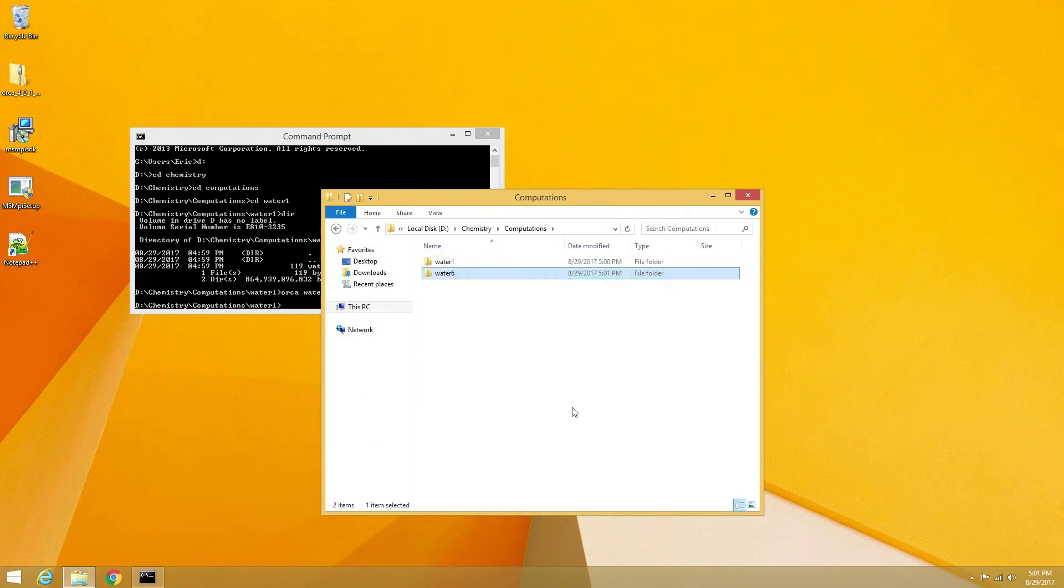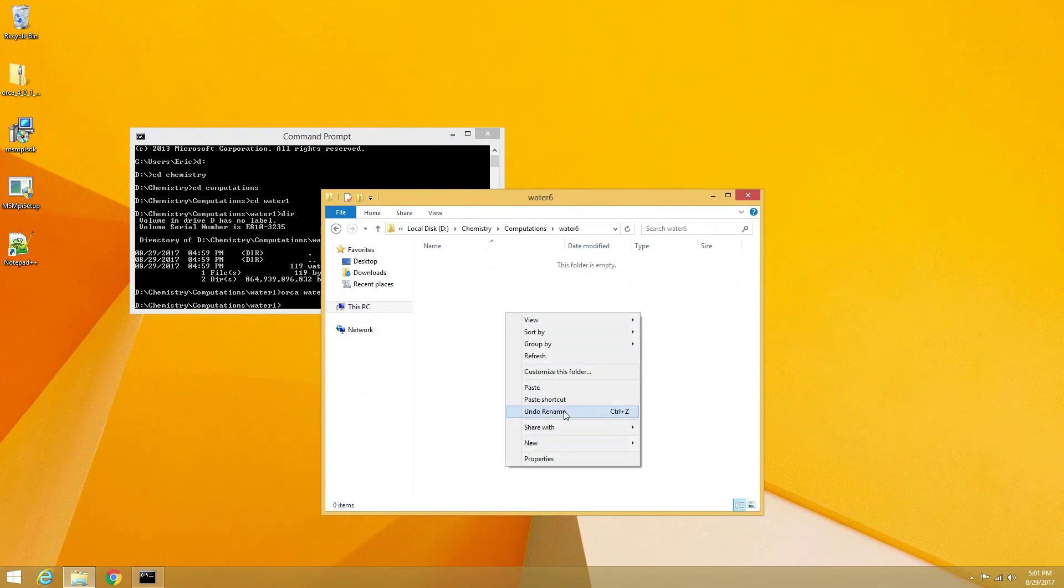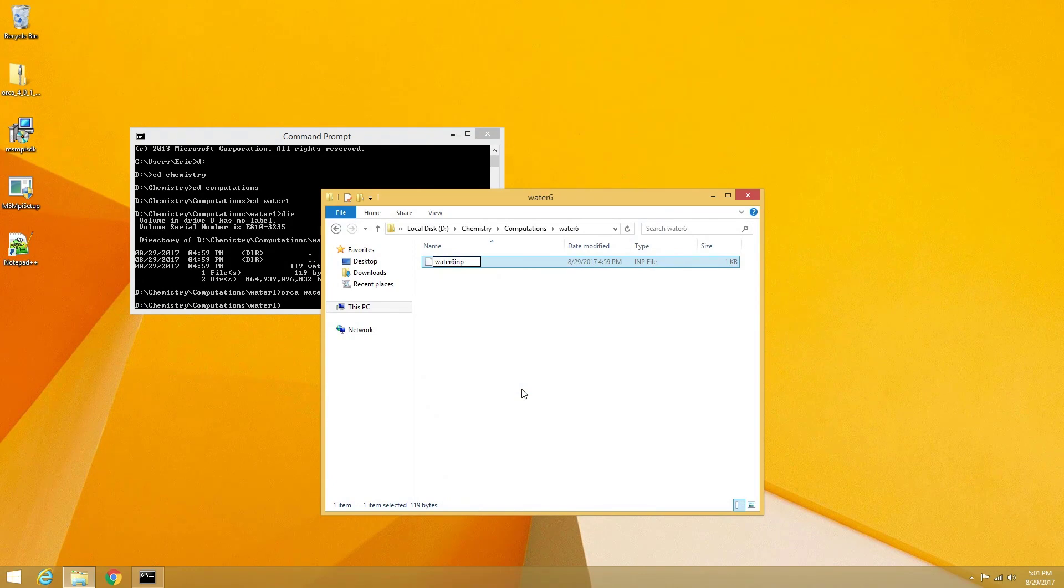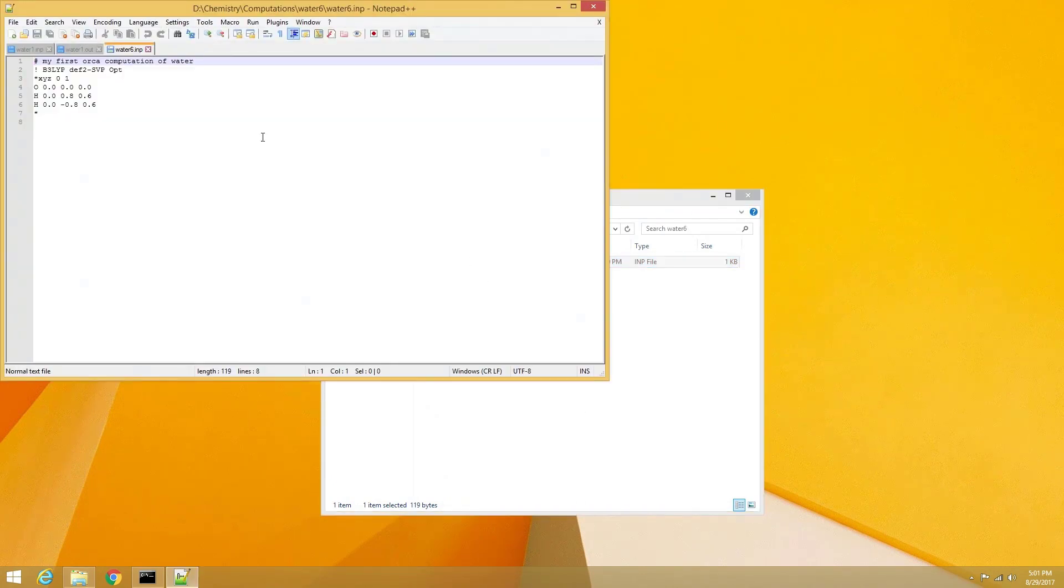To do this, we need to add an additional command line into our Orca input file. I am going to create a new folder for the 6-core computation to optimize the geometry of a water molecule.